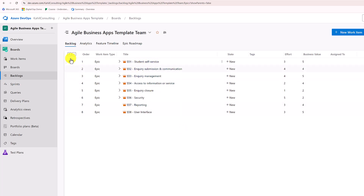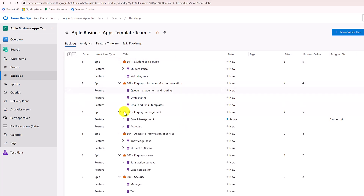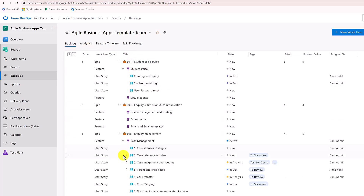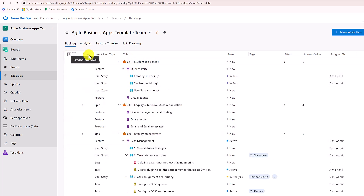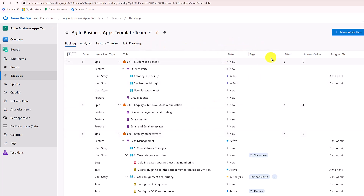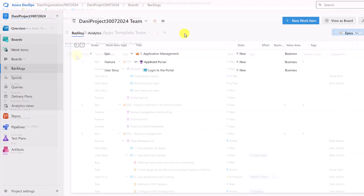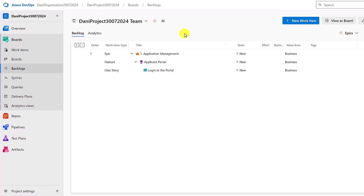Let me show you a more advanced product backlog where I've created multiple epics, each with multiple features, and under those multiple user stories. You can even go one level down — for some items we have tasks and bugs configured. For each item on the product backlog you can configure additional columns. The ones I usually use are: state, tags associated with each item, effort, business value, and who is the owner of that user story, feature, or epic.